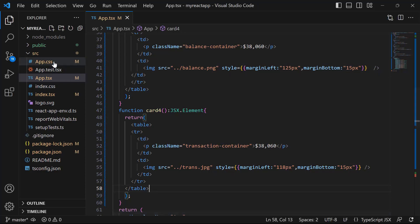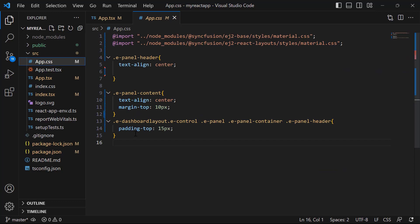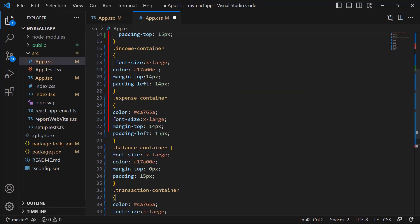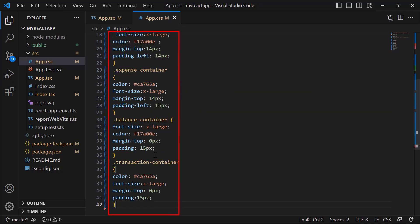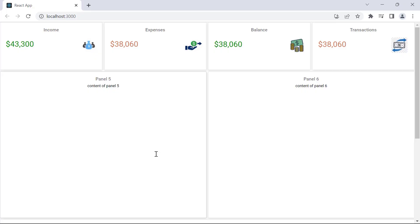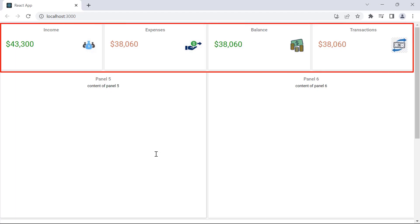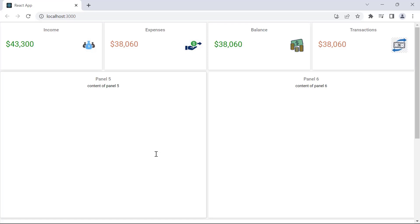I will also add styles to these classes in the app.css file. Look at the dashboard — the first four panels display the total income, expenses, balance, and transactions. Notice here, for demonstration purposes I have used fictitious data, but you can use real data as per your requirement.